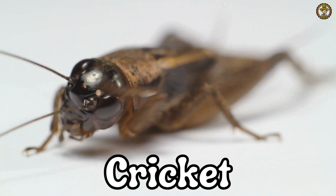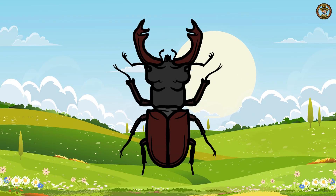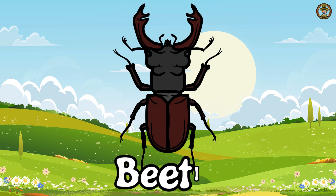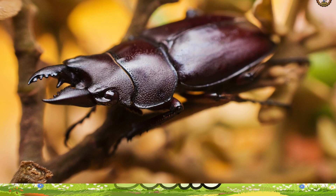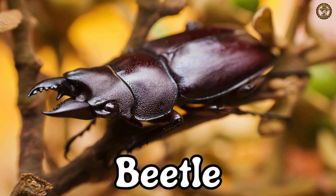Then comes Beetle. This is Beetle. Say with me, Beetle.